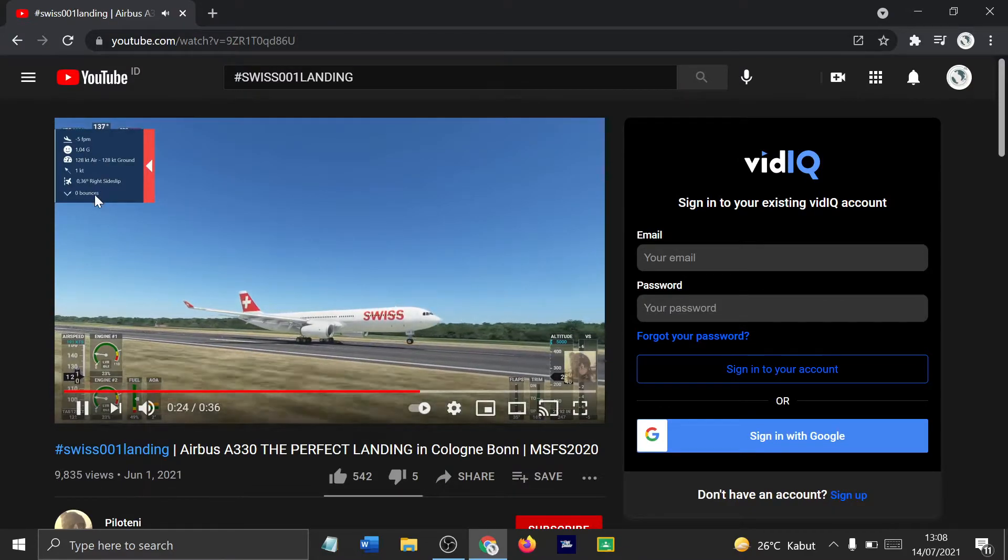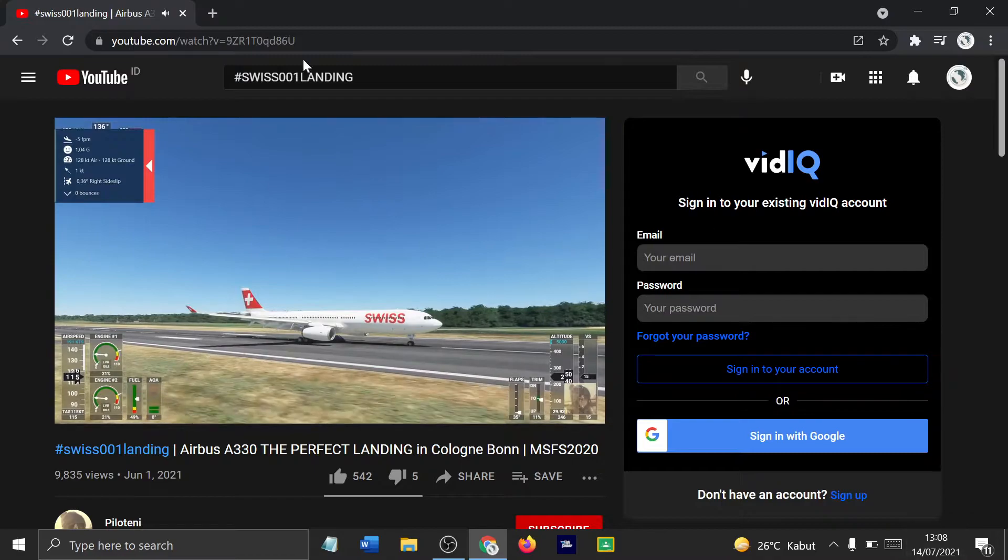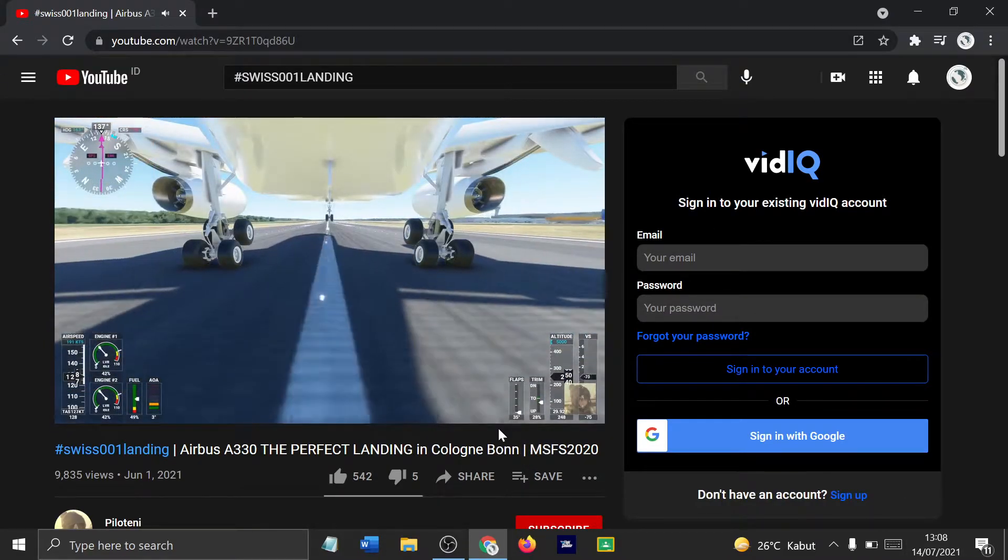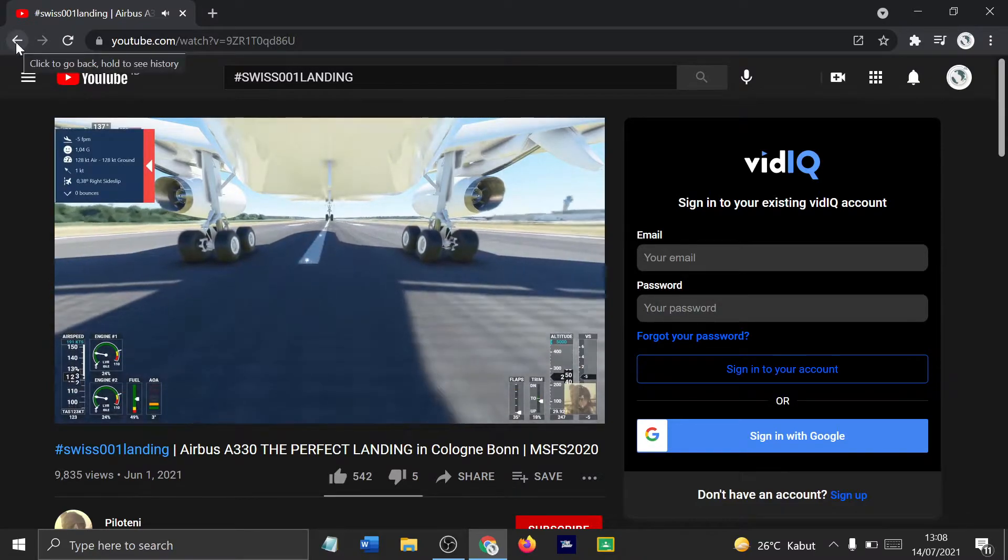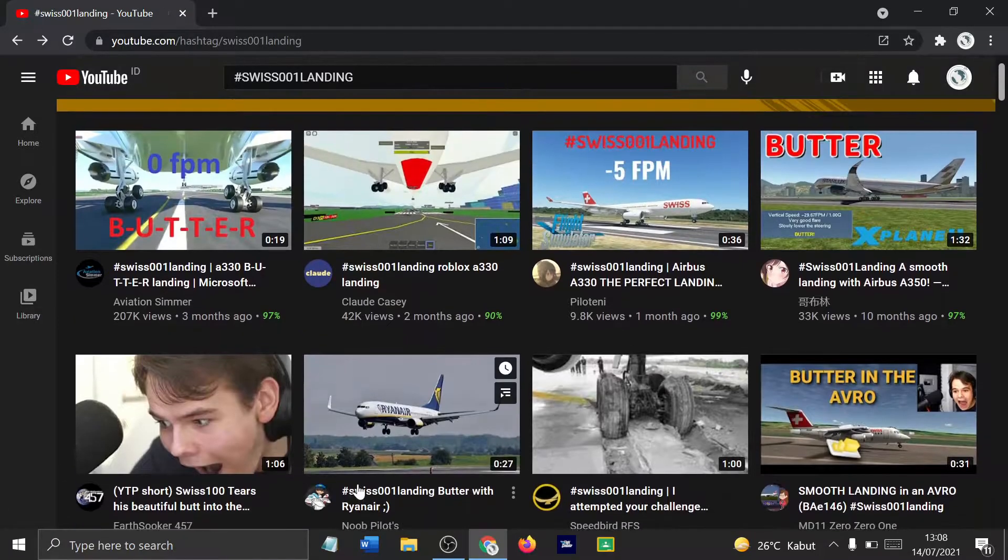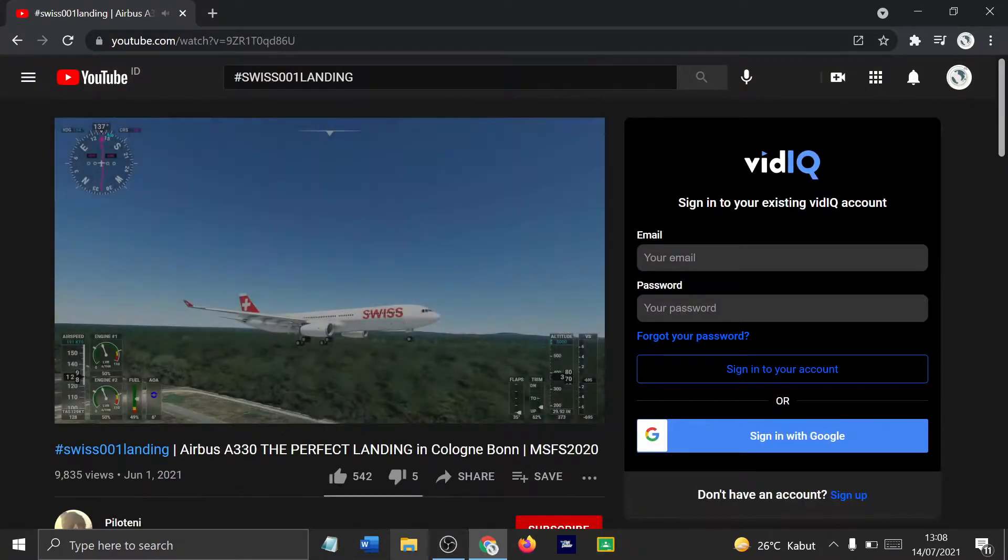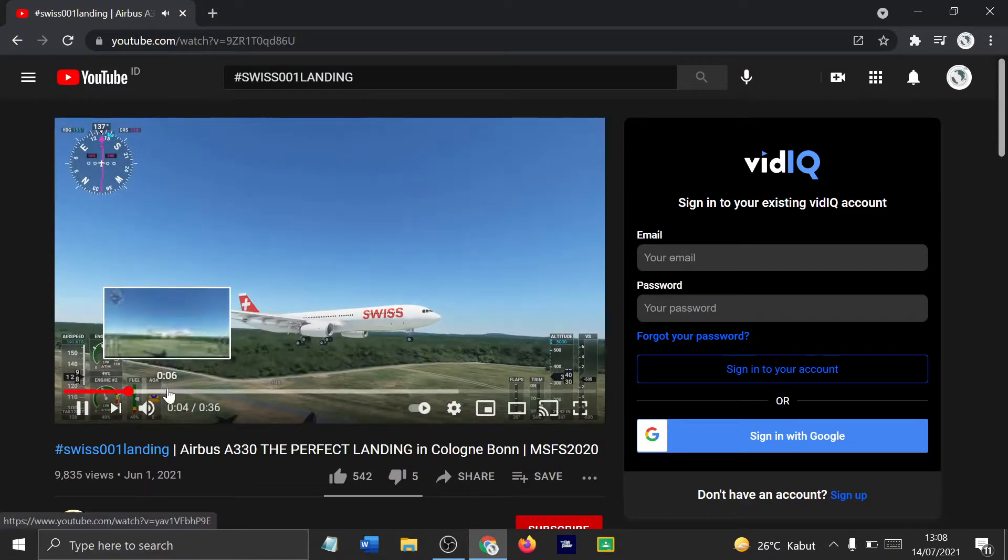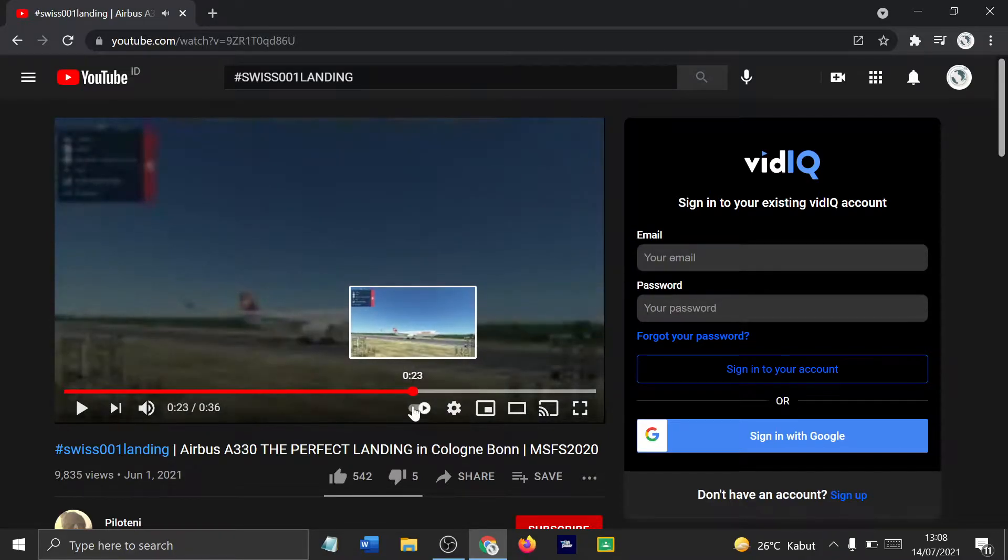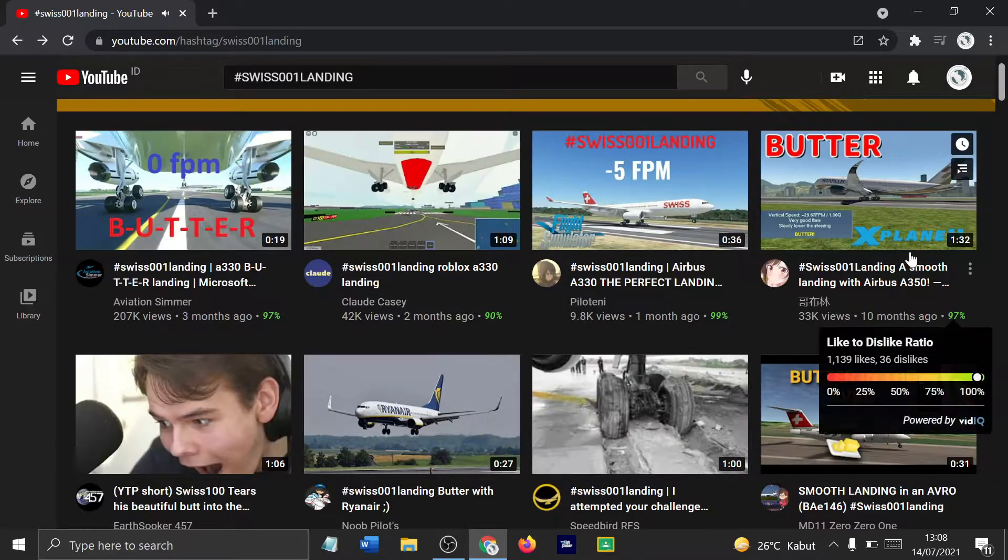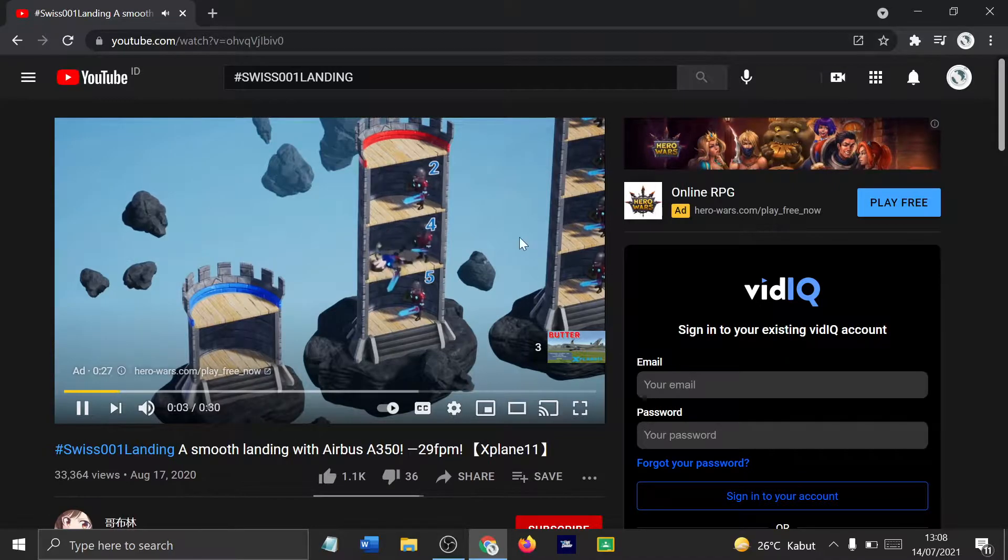But dude, we have minus 5 feet per minute, 1.04 G's, six degrees right side slip. Let's see this again. Can you get any smoother in life? I don't know how this guy does it, or maybe it has autoland. If there was autoland, I'd hate it because he's using two simultaneous cameras at the same time and getting the same results. A little bit weird. Maybe he just used autoland, I don't know. That guy just might have.